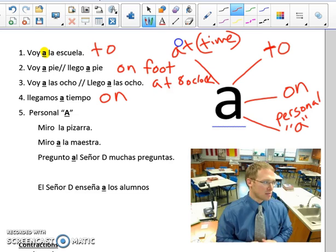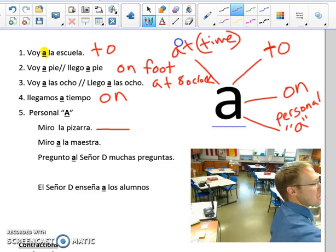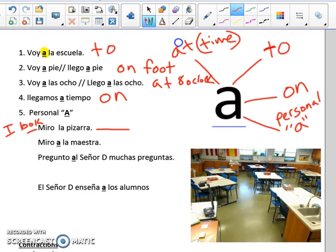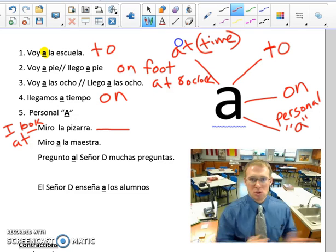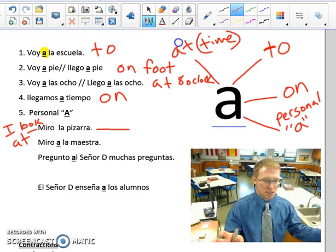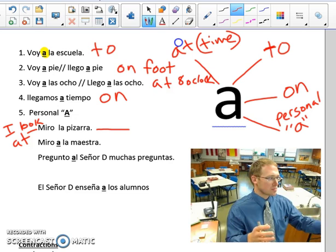Let's look at these examples. First example: miro la pizarra — I look at the board. We need to understand that miro by itself means 'I look at,' so we're not translating 'at' when we use mirar. I look at the board — the board is the direct object receiving the action. The board is not a person, so we don't need the personal A.